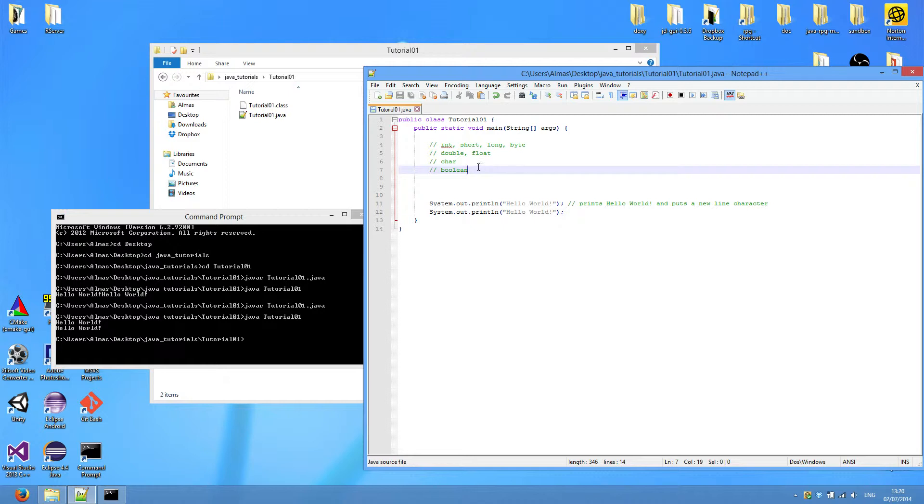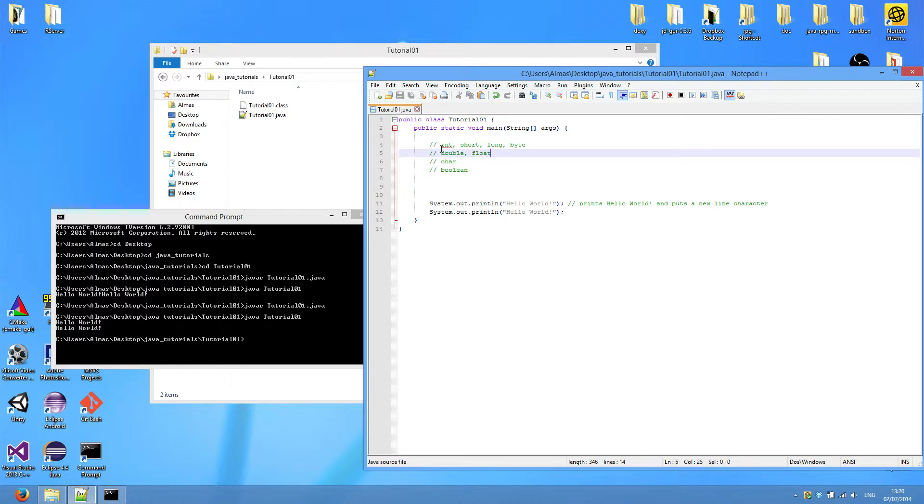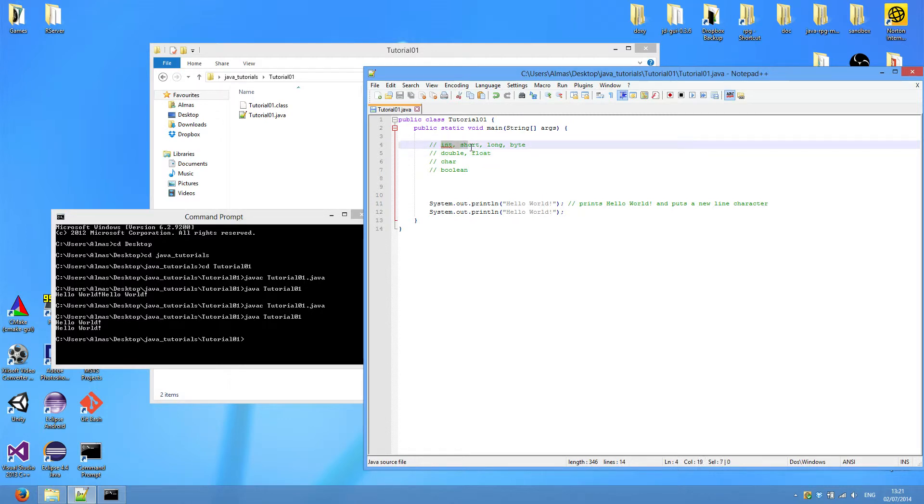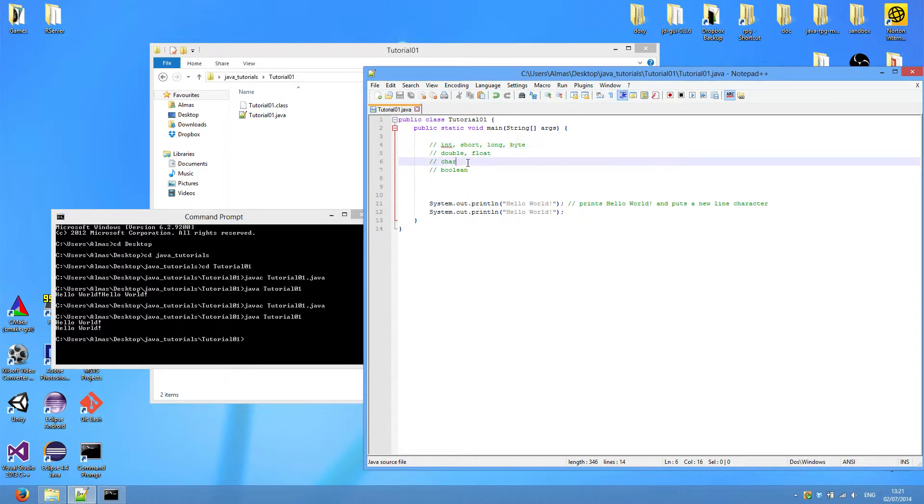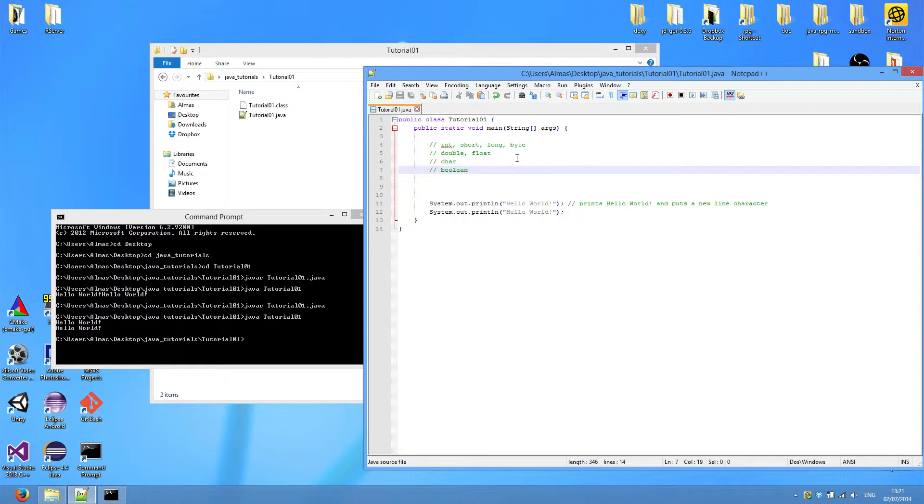We'll cover the last two, char and boolean, in the next video. For now, we'll just focus on these types. I've separated them in this format because int, short, long, and byte, they all can hold a value which is a whole number. We tend to call them values because this is sort of a generic term you can use for pretty much any variable. So a variable is a piece of memory that holds a value.